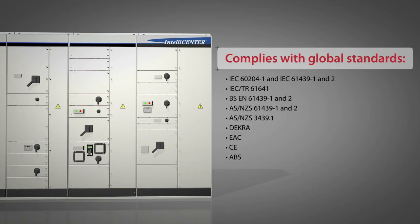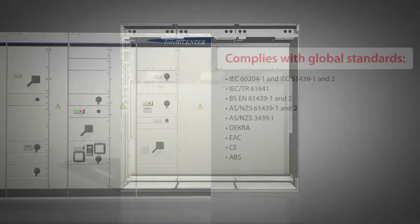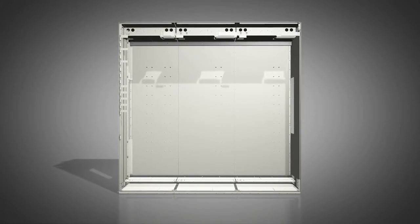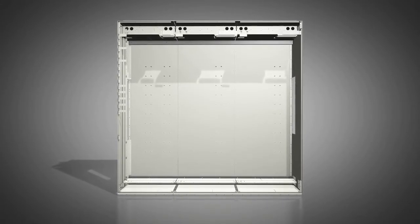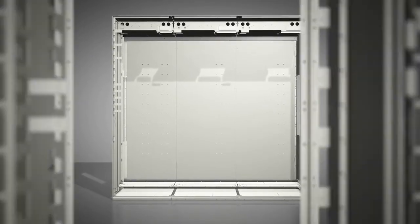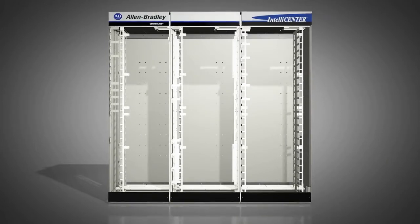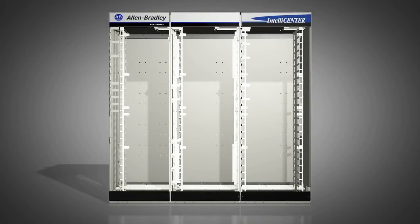It meets IEC standards for global applications. Each unit provides the flexibility and reliability you need with built-in safety features you want to help protect your personnel and equipment.